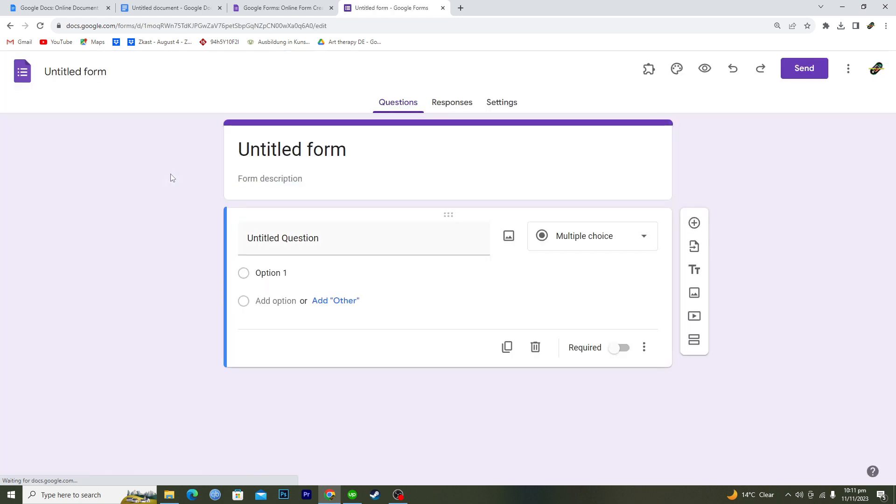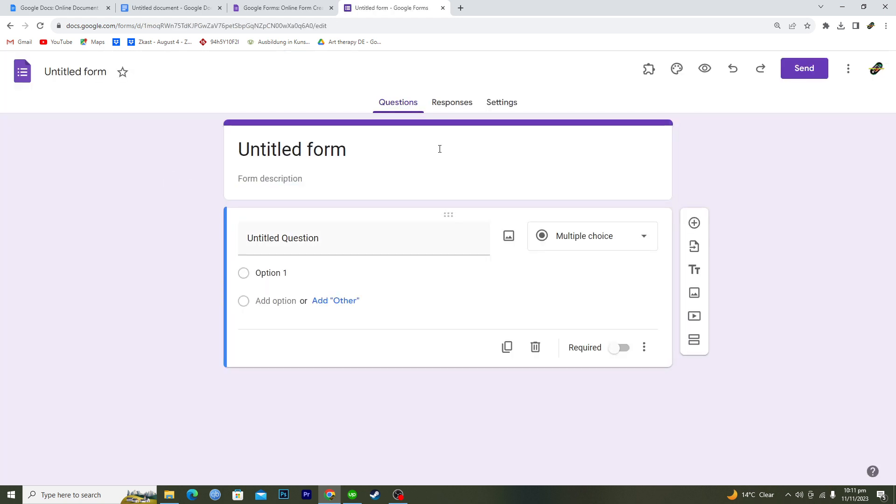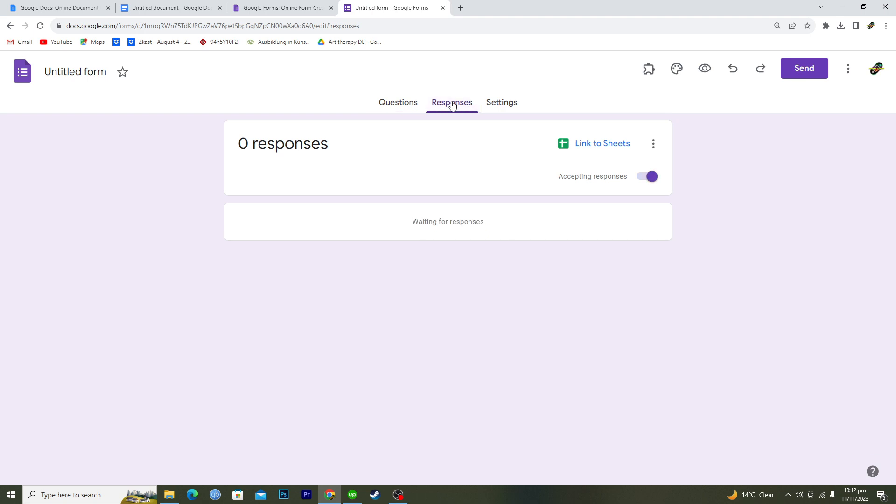Let's suppose that you have completed your form and you have got a number of responses from the people that you have sent your form to.